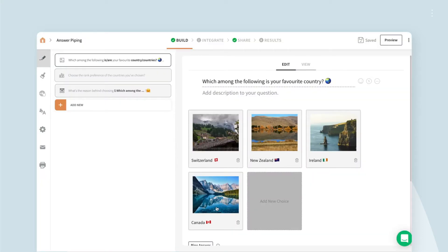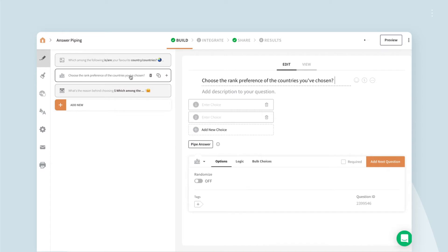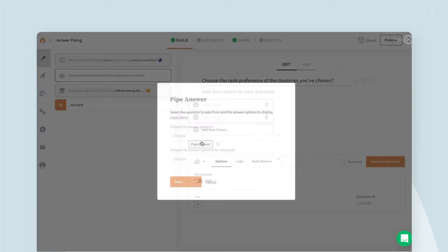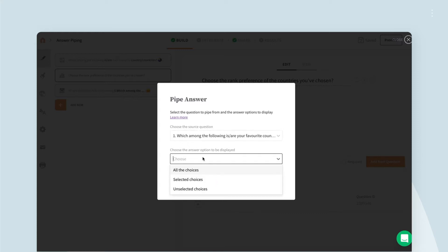Using the same picture choice question as our source, we have chosen a rank order question for follow-up. Click pipe answer and choose selected options to have the respondent rank the answers he gave.